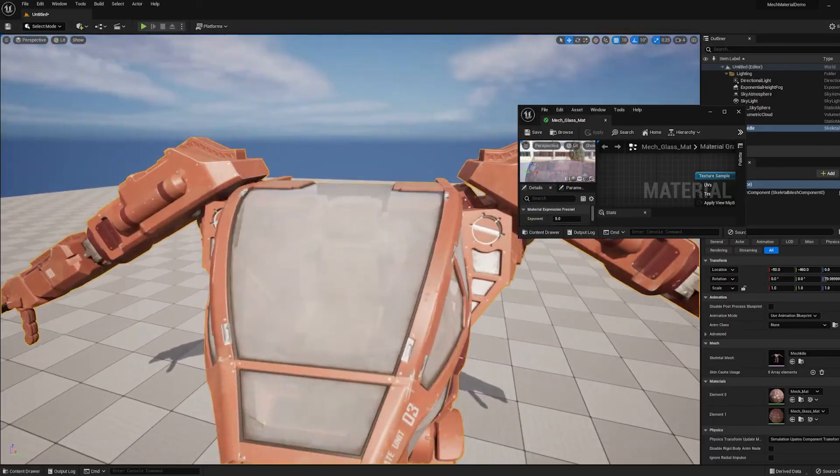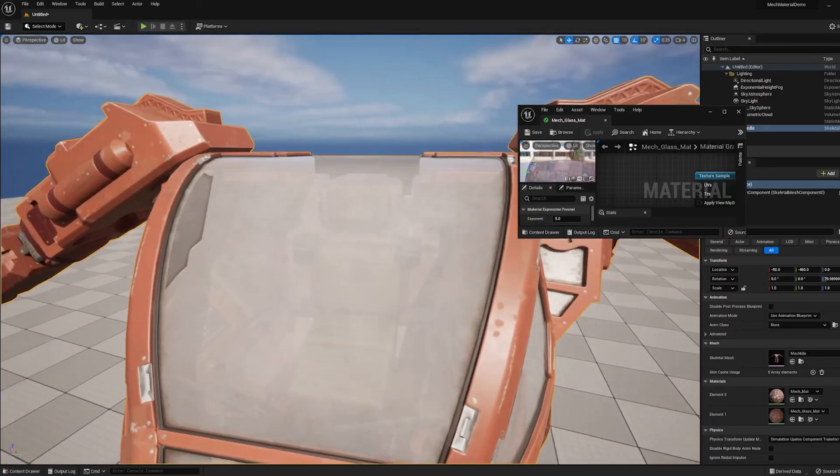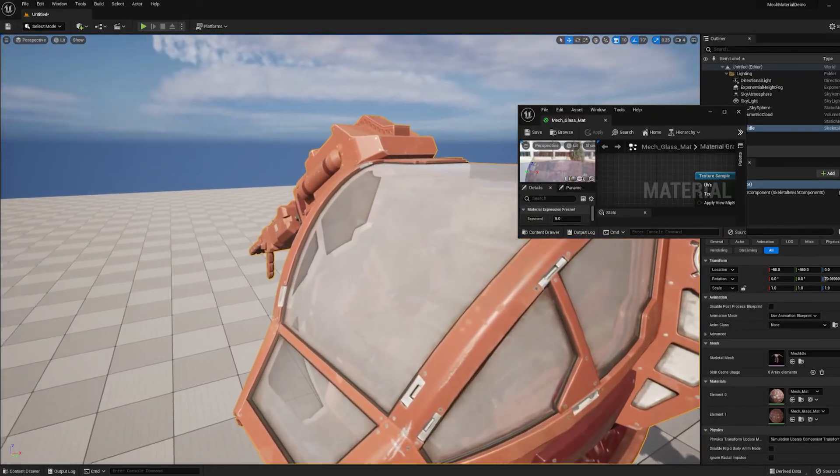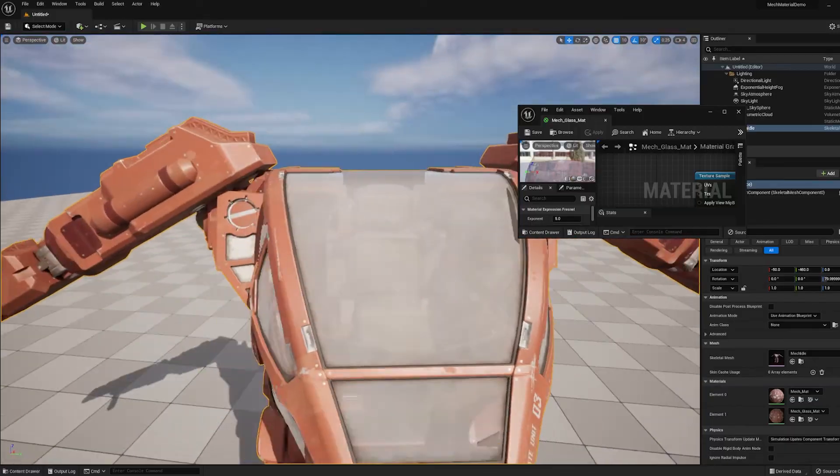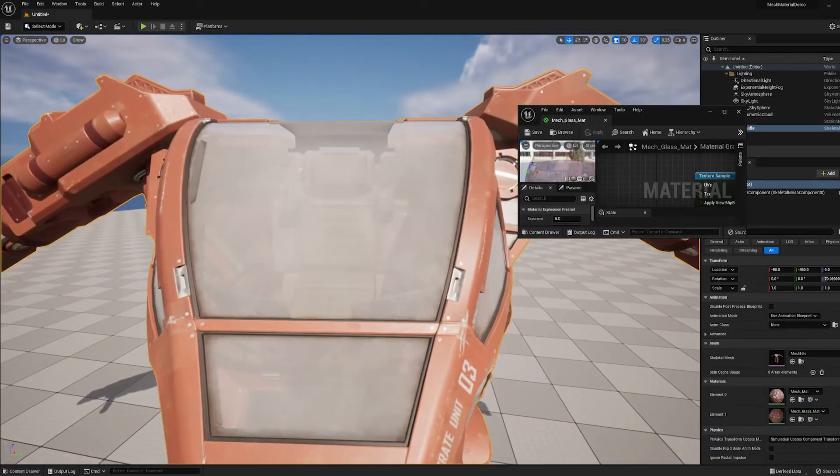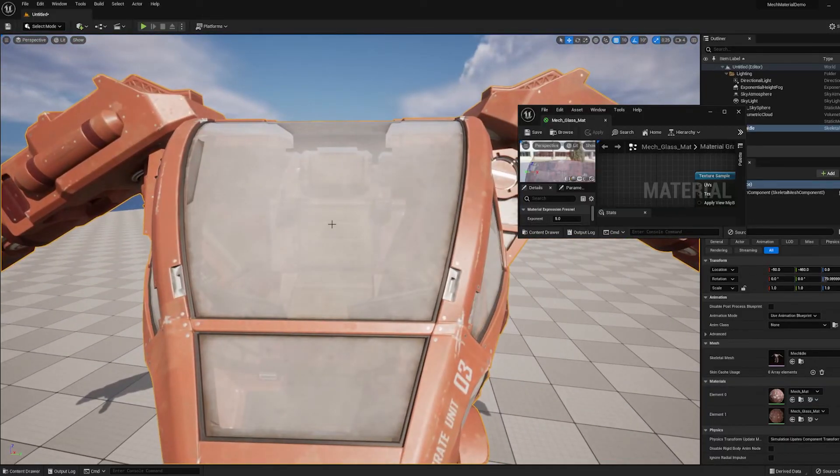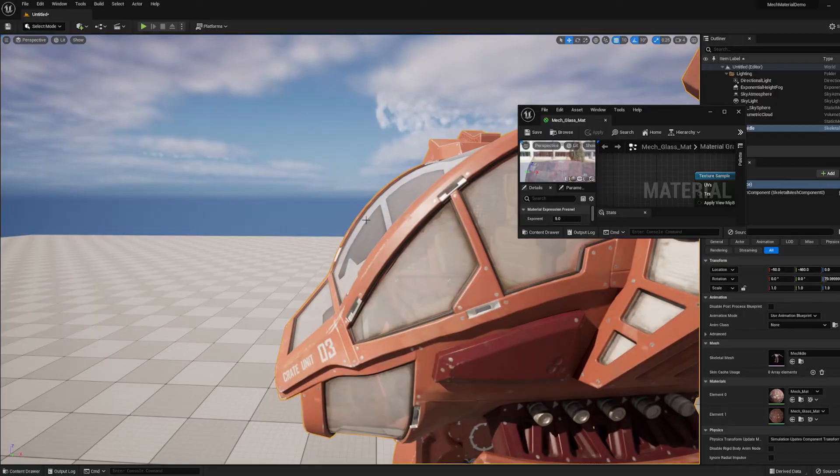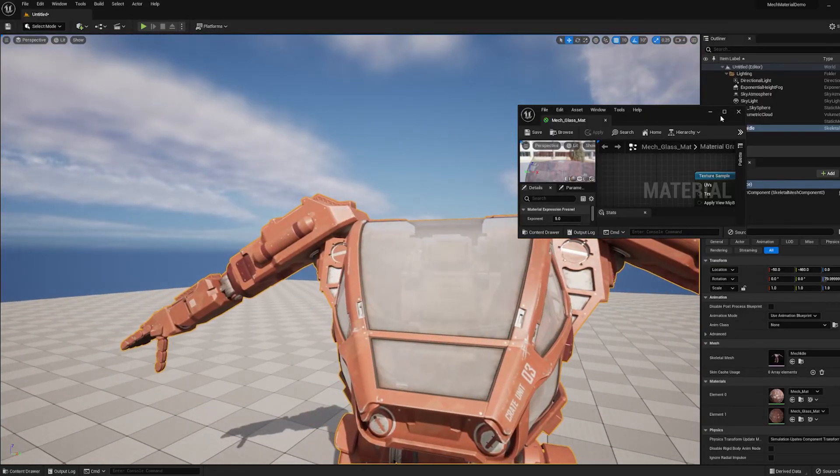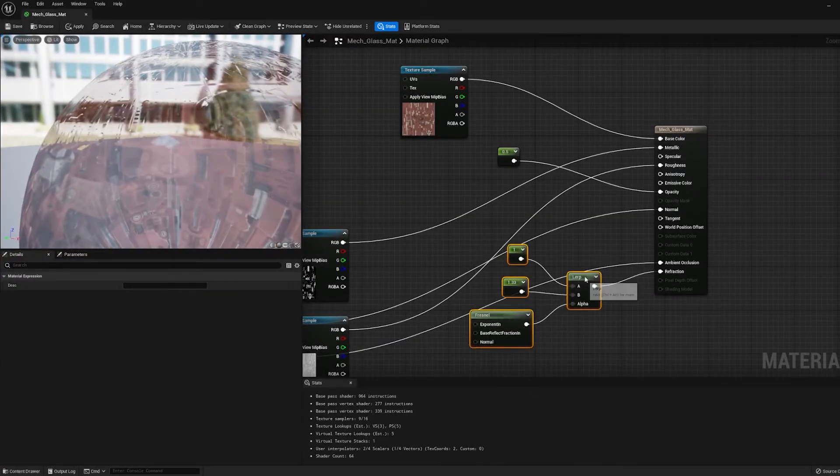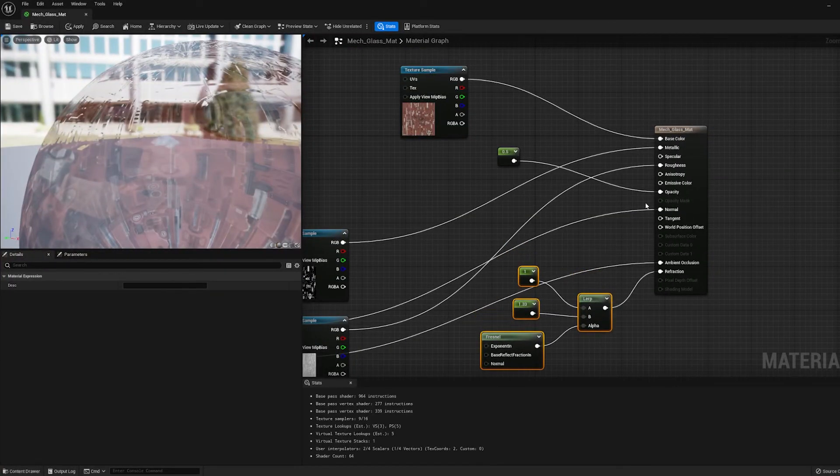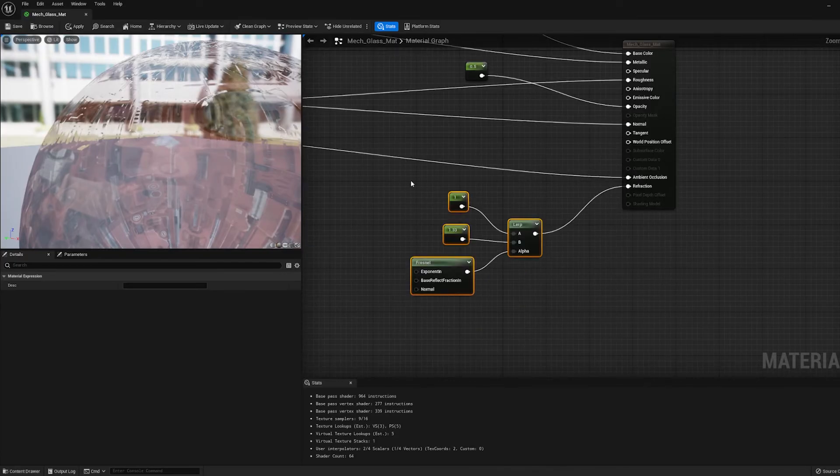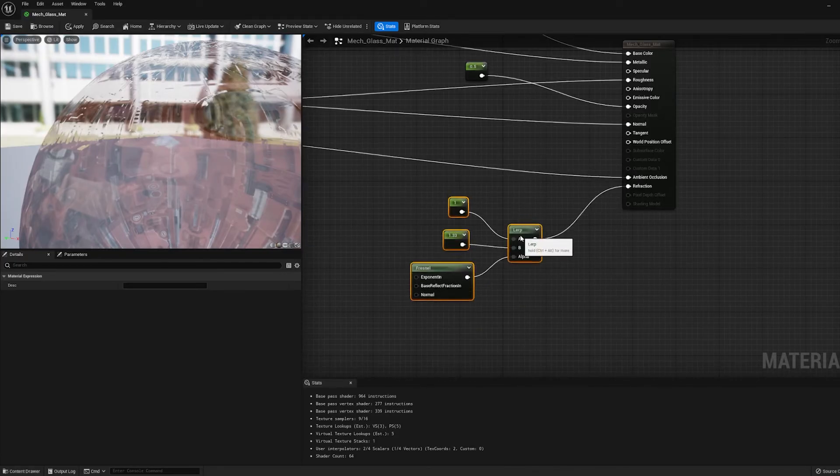But there's one extra little step that I like to do. This isn't totally necessary. But since the color of the glass is so bright, I actually like to make it more transparent in the middle and become more opaque as you look at it at a sharp angle. So we're going to do that exact same Fresnel trick right here. And we're going to plug this into the opacity.